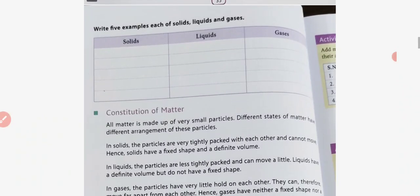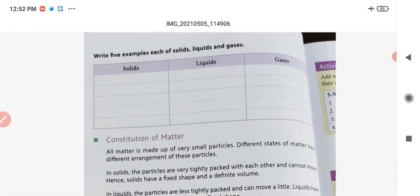On the basis of physical state, we can divide any substance or matter into three categories: solids, liquids, and gases. Examples of solids include your wall, bed, table, bench, chair, duster, and window glass. Examples of liquids include water, kerosene, petrol, diesel, milk, and juice. Examples of gases include oxygen, carbon dioxide, argon, hydrogen, LPG, and CNG.